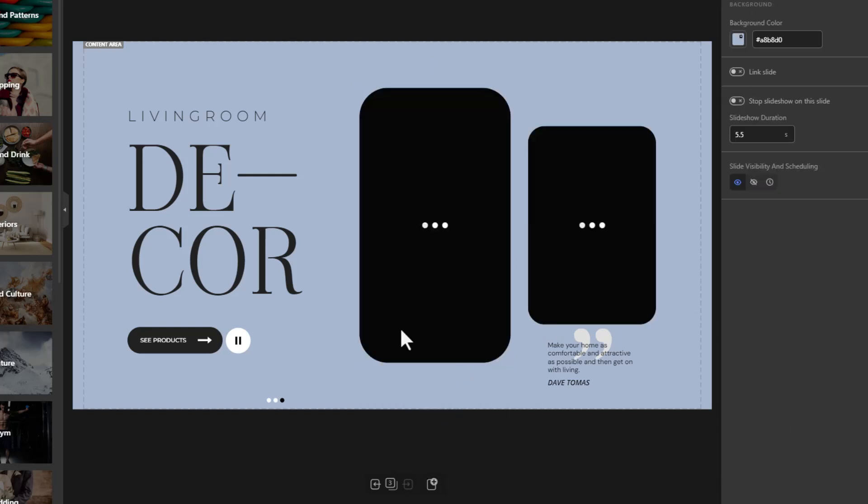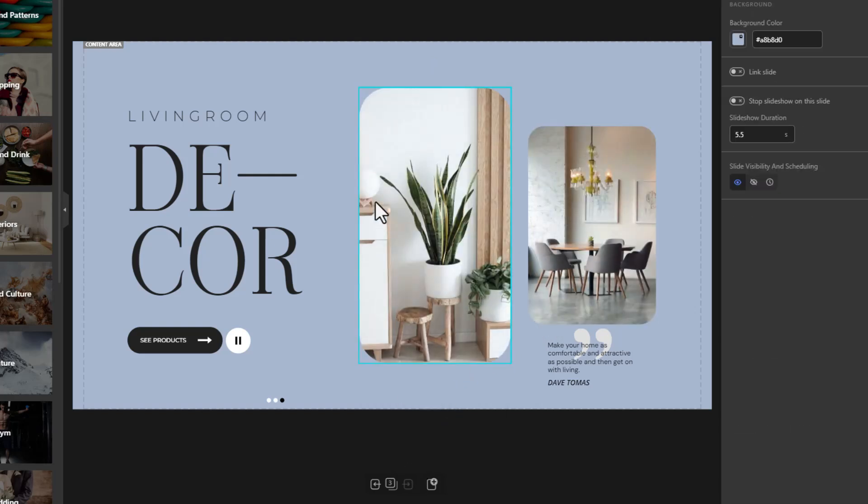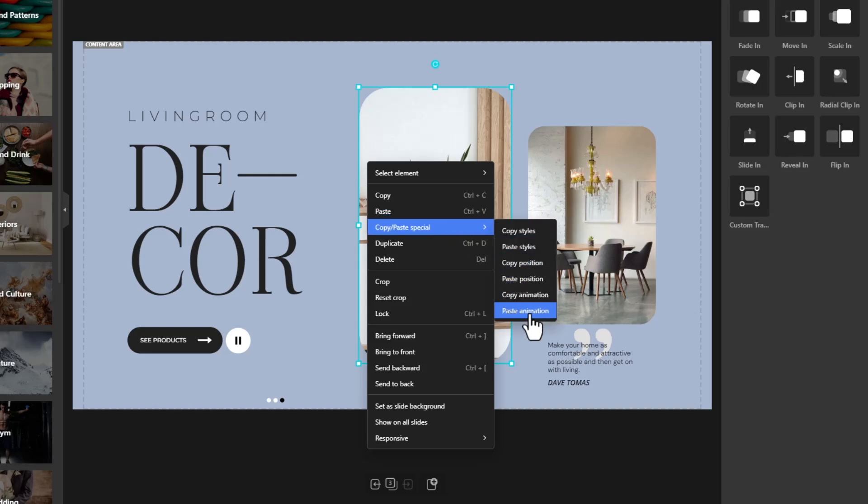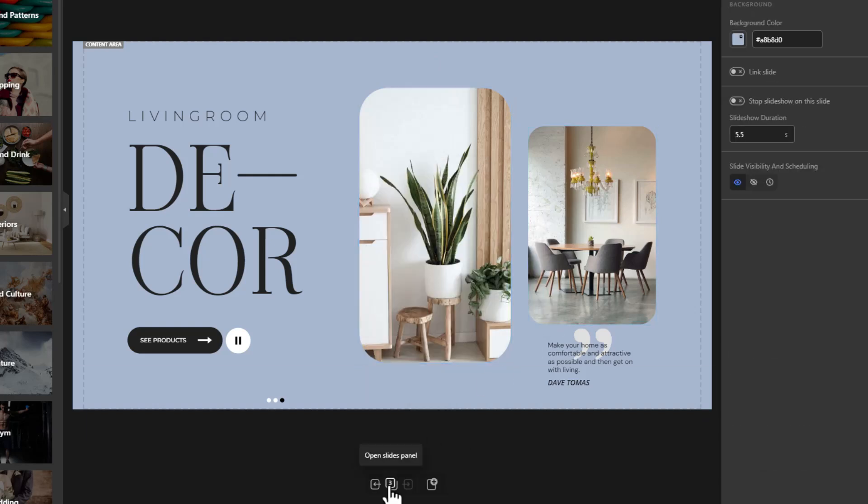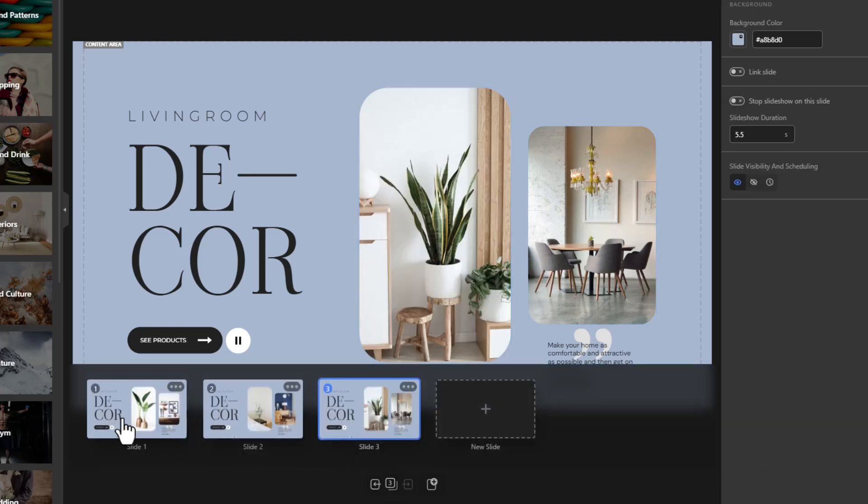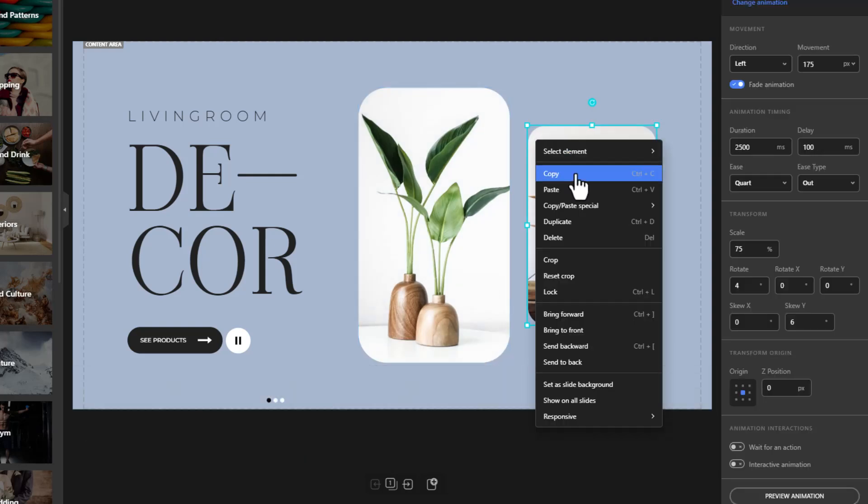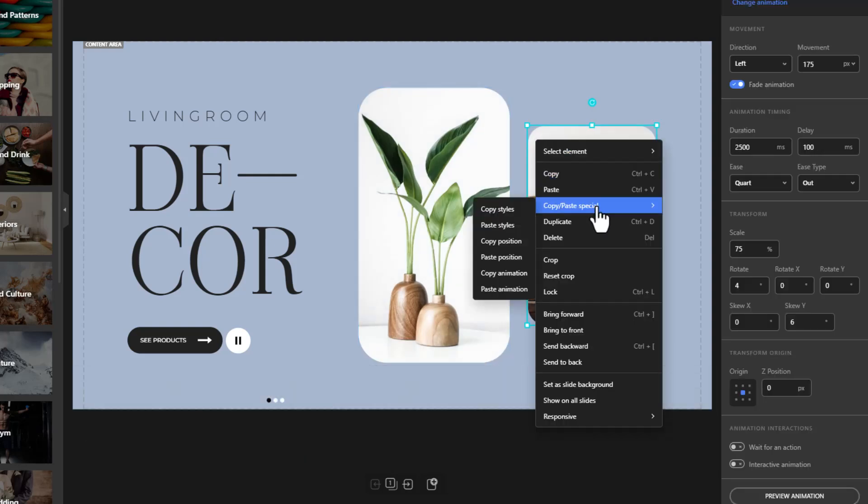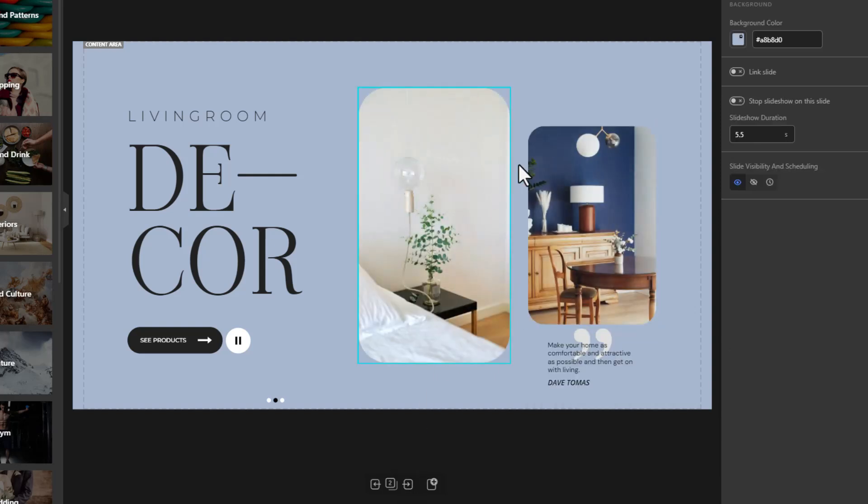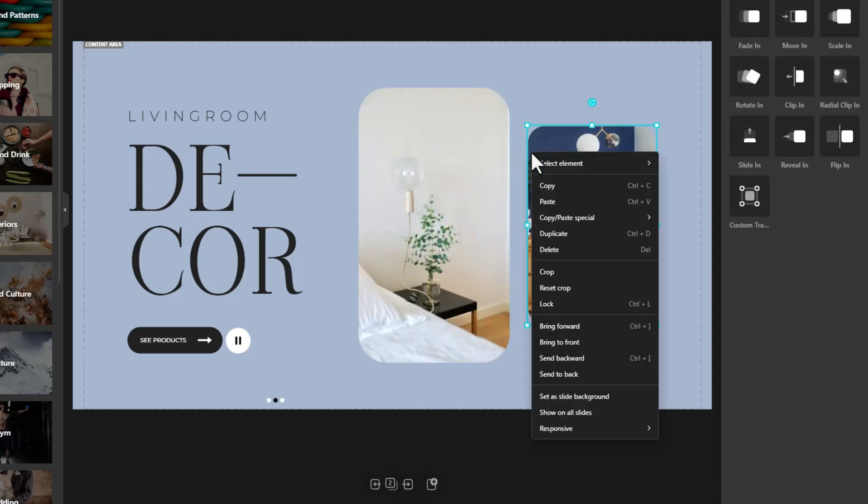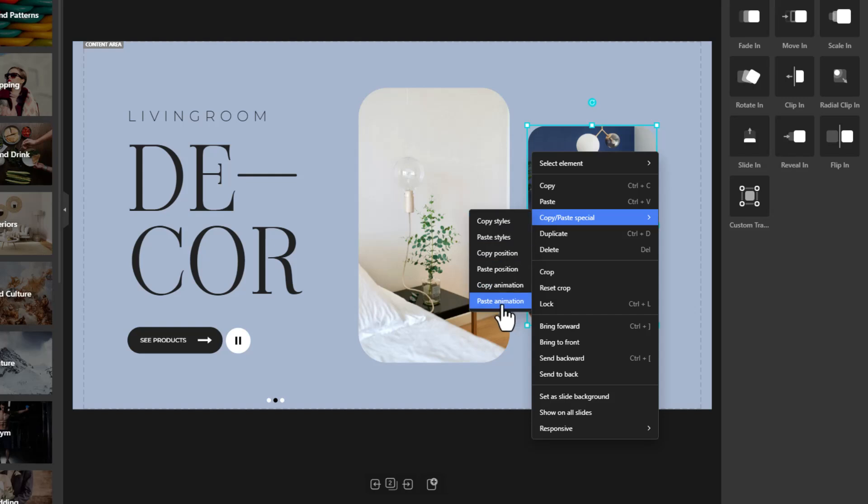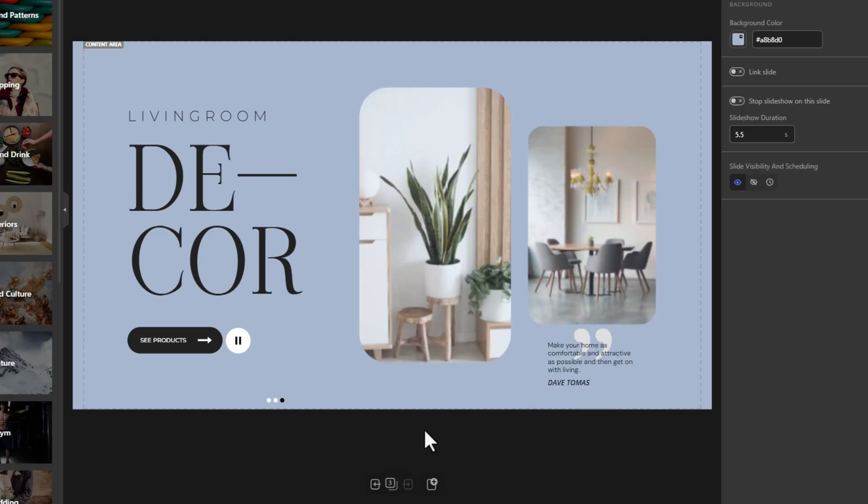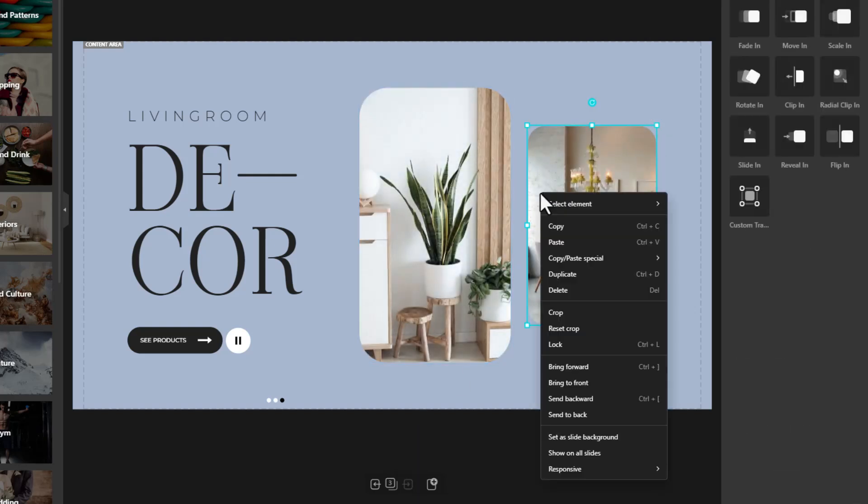Return to the first slide, select and right-click on the smaller images, Copy, Paste Special, and copy animation. Just like before, go to the other slides, right-click on the smaller images, Copy, Paste Special, and paste animation.